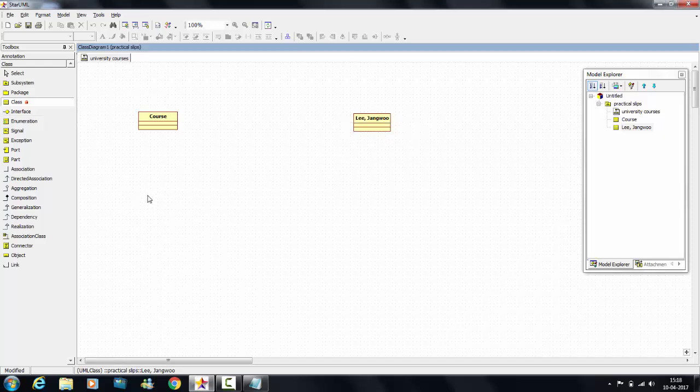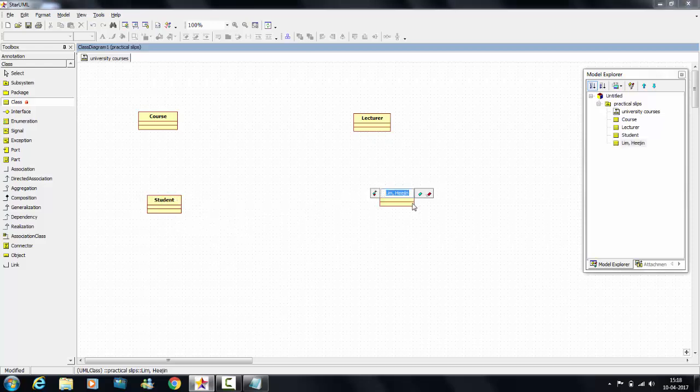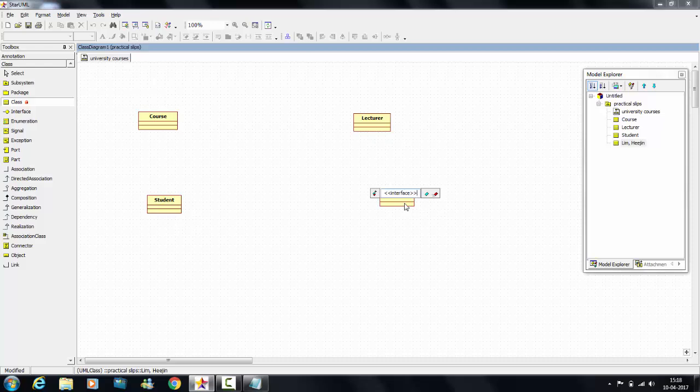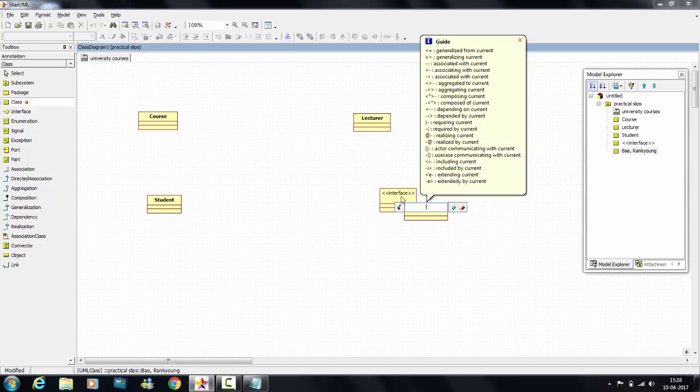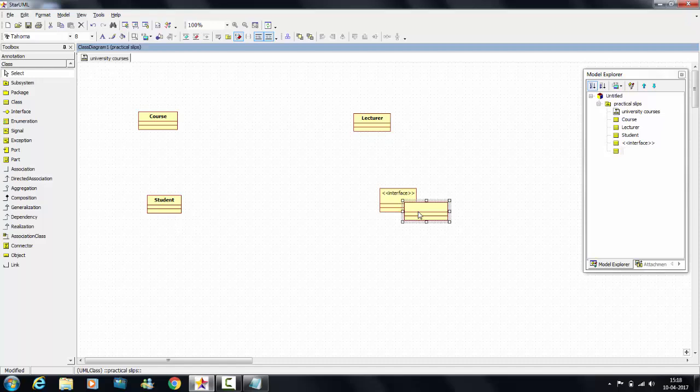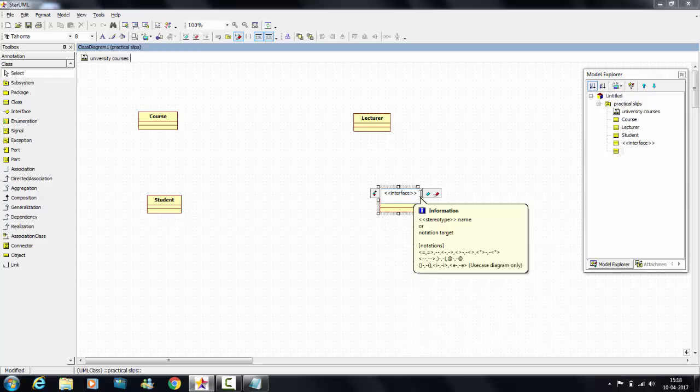One more as student. This one is the interface, so you have to specify in angular bracket. Now write it as person. You have to give the attributes.